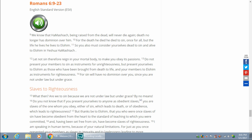Blessed art thou, Adonai, the King of the Universe, who has sanctified us with his commandments and commanded us, and rose to us with the words of the Torah. Please, Adonai, the King of the Universe, who chose us from all the nations and gave us the Torah. Blessed are you, Adonai, giver of the Torah.